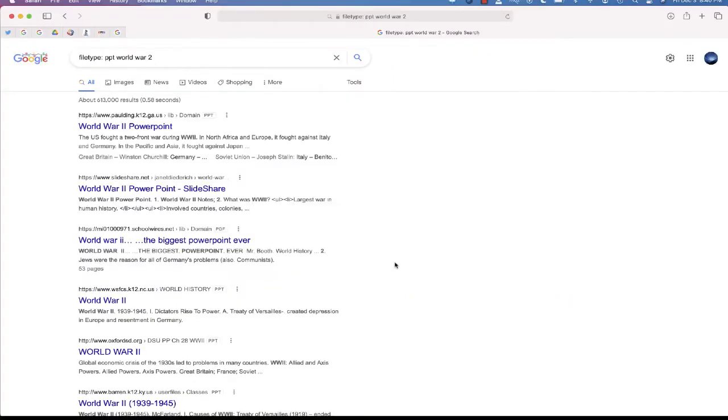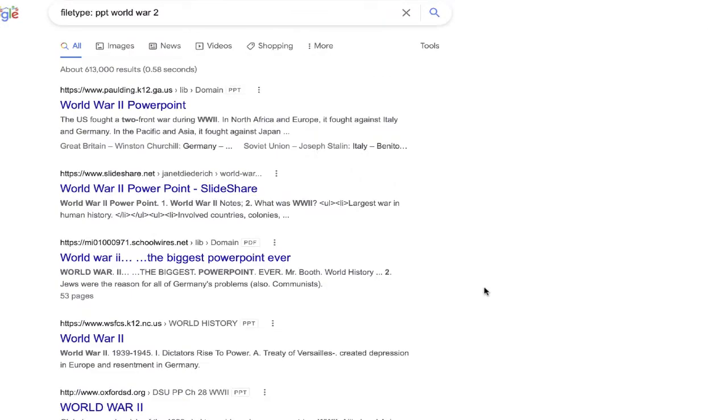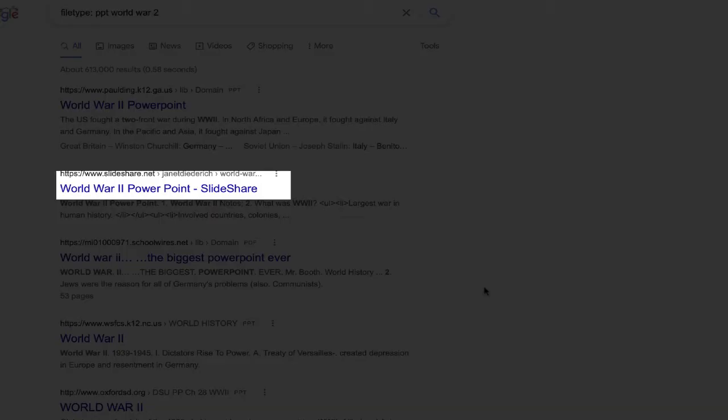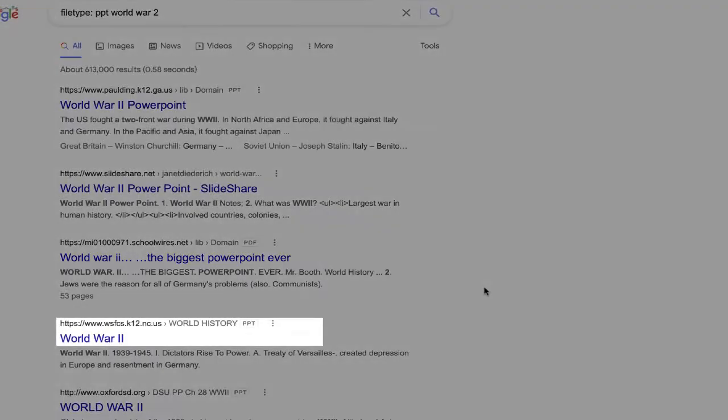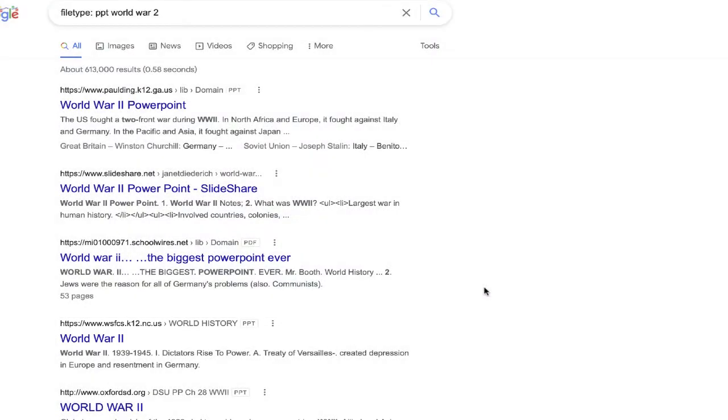Google will then return results specifically of that file type. You can see several different PowerPoint presentations just on this main page.